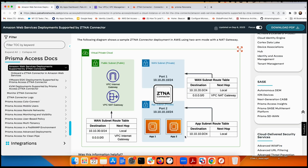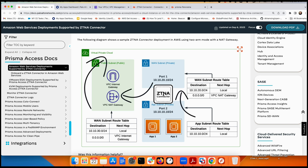Going back to the diagram: the applications connect to the ZTNA connector on port two. The next hop for applications is the ZTNA connector, and the next hop from the ZTNA connector through port one is the NAT gateway. The NAT gateway's next hop is the internet gateway. Users come from Prisma Access through the tunnel, through NAT, then to the ZTNA connector, which sends traffic to the application.